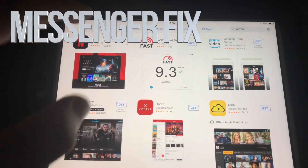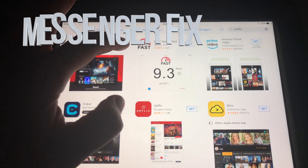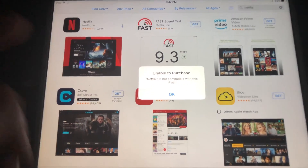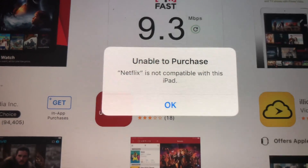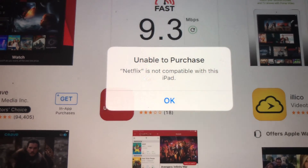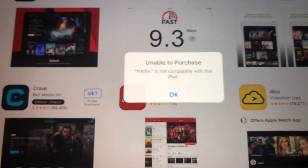Hey guys, if you have an older iPad and you're trying to download something like Netflix and you're getting this message — 'unable to purchase' — don't worry about it, it's really easy to fix.